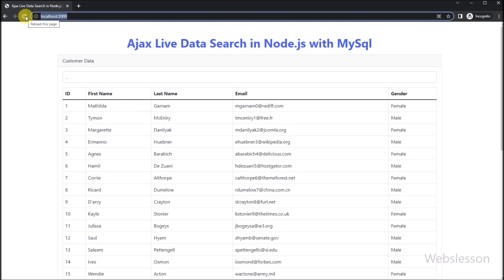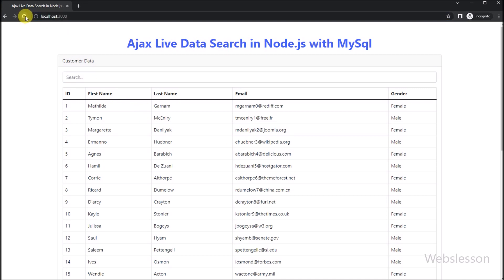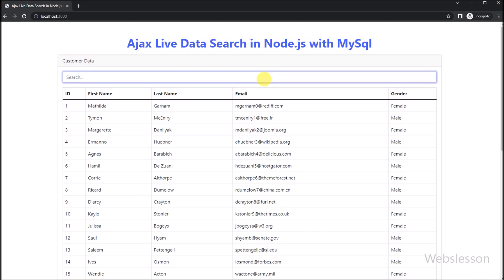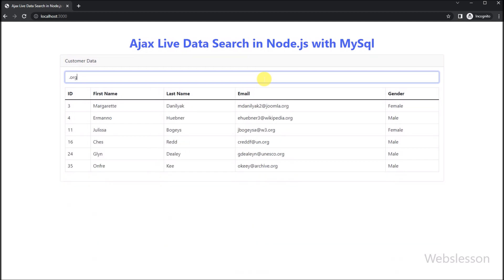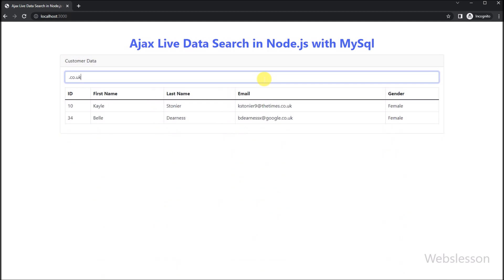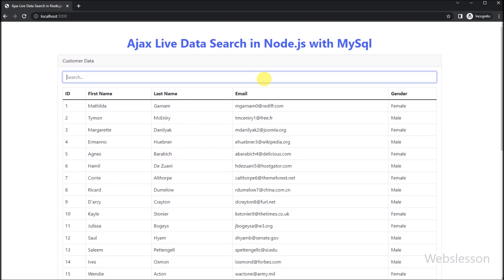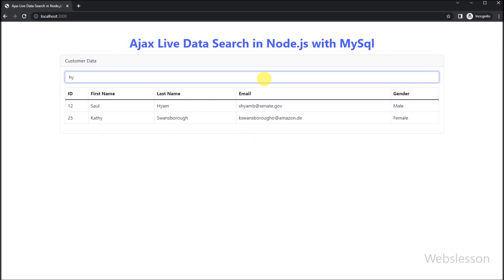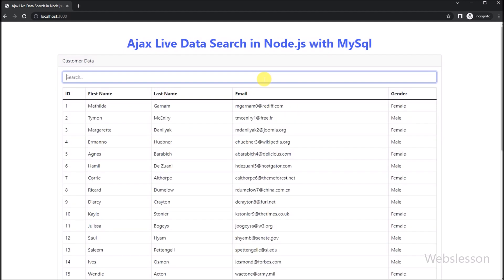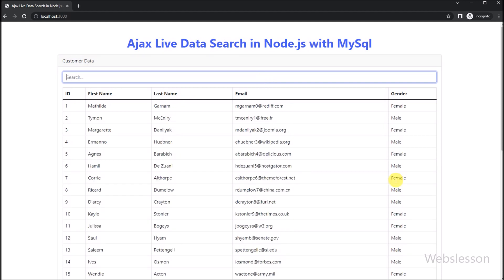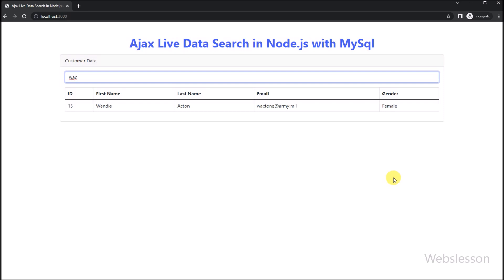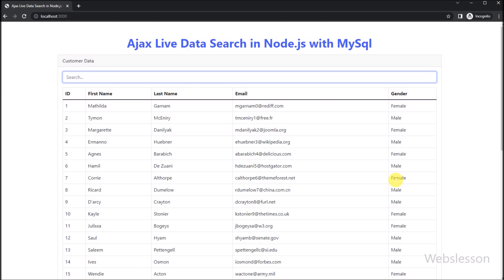Now in the browser, we refresh the web page and all customer data is displayed. Now for searching data, we type something and we can see that filtered data has been displayed on the web page — on every character typed, it searches data in real time without refreshing the web page. Finally, we have implemented the real-time data search functionality using AJAX. And there we have it — our simple web application that allows users to search for data in a MySQL database in real time using AJAX and Node.js.